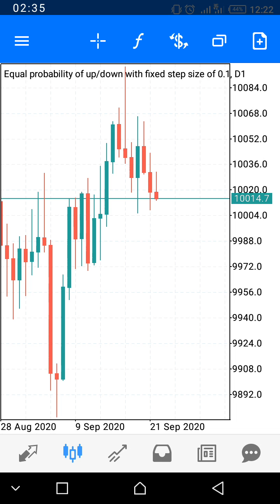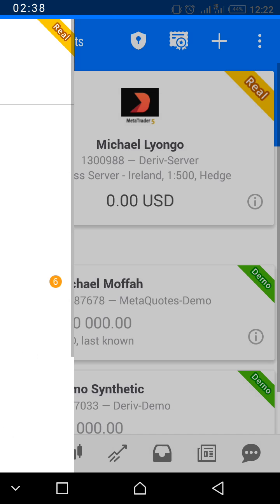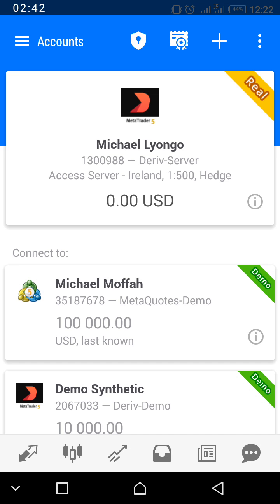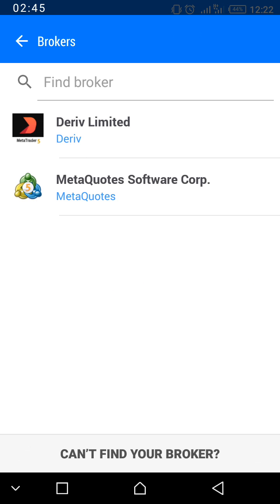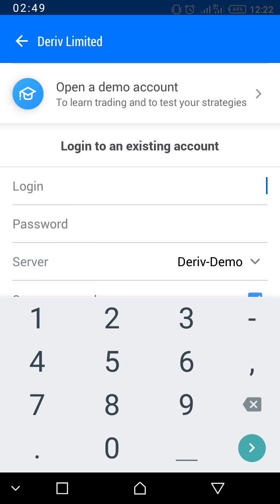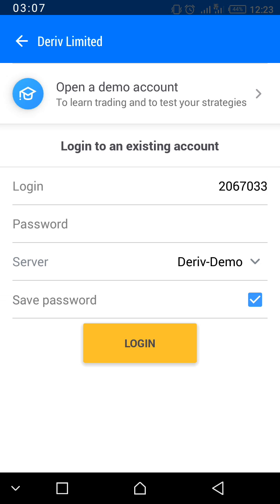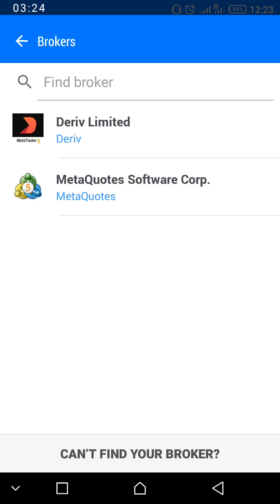Now let's go back. Press the three parallel lines, then 'Manage Account.' To add your demo account, press the cross sign, then select 'Deriv Limited.' Type in your login details for your demo account. For the server, select 'Deriv Demo' — not the live server. Enter your password and press Login.